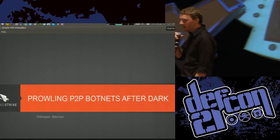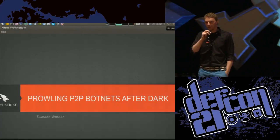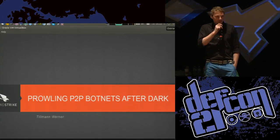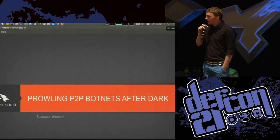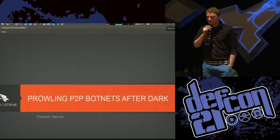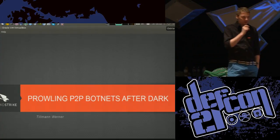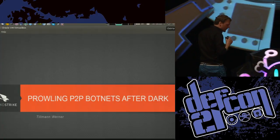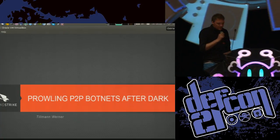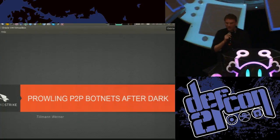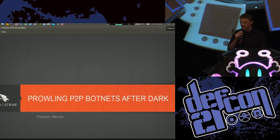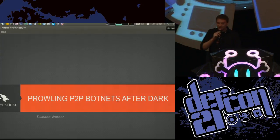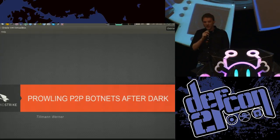Welcome everybody to my presentation. I'm Tillman. I work for a company called CrowdStrike, which is an American startup that deals with targeted attacks. But today I'm going to talk about something else — one of my favorite topics, one of my hobbies, which is peer-to-peer botnets.